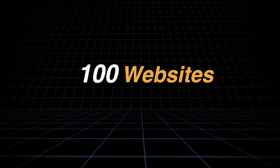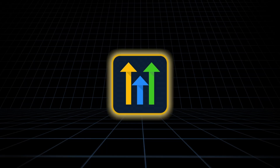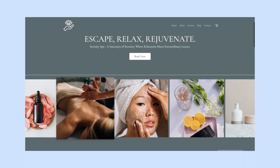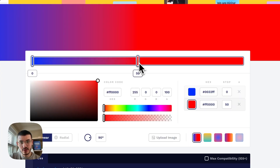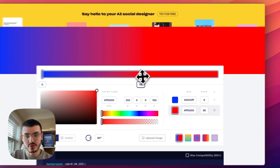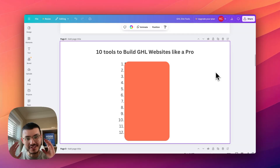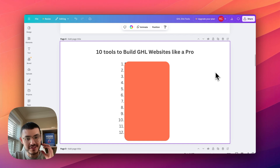I've built over 100 websites on Go High Level and today I'm going to share with you the tools that I use to build beautiful high converting websites for my agency clients. By the end of this video you'll know exactly how I save time when building websites on High Level and how I make them look beautiful and clean. Here are the 10 tools that I use so you can start building Go High Level websites like a pro.